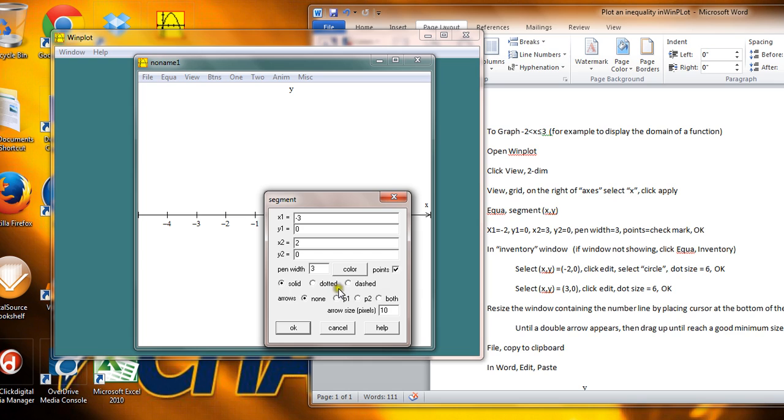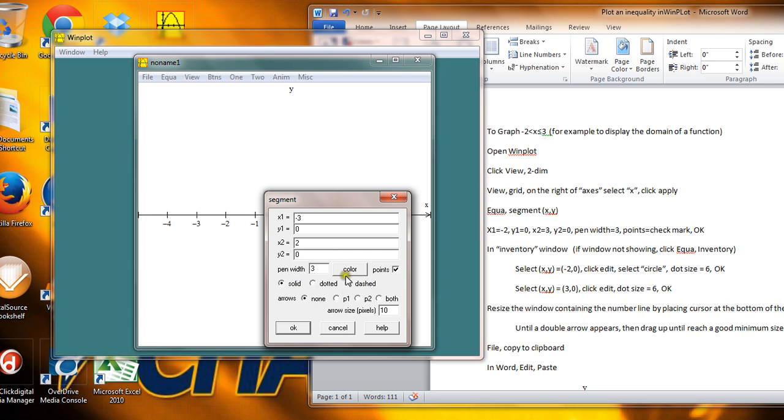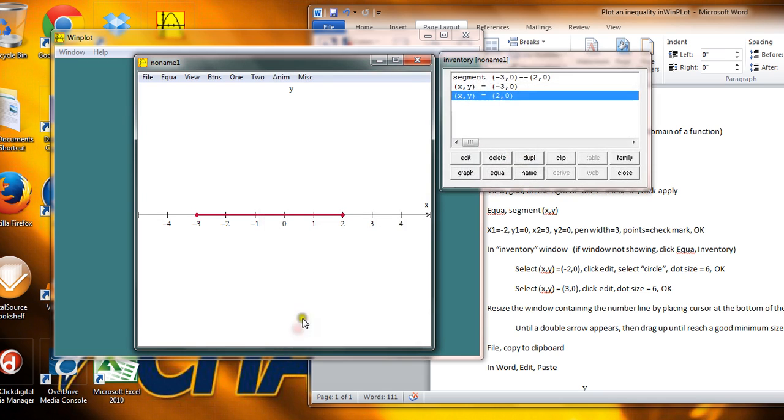Notice you also have some options here for dotted and dashed and solid. So when you get into two-dimensional plots and you want to do a line segment and you want to shade one side or the other, perhaps a linear inequality with two variables, you can do this as a dotted or a dashed line or as a solid line using some of these buttons that are on here. So I'm going to just click OK. And here's our line segment.